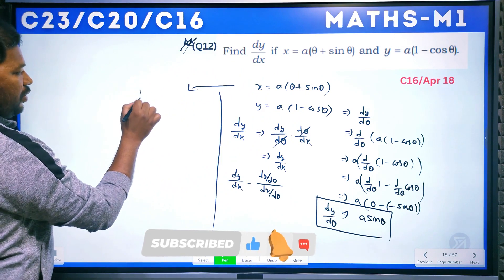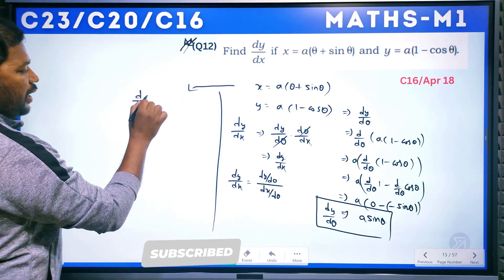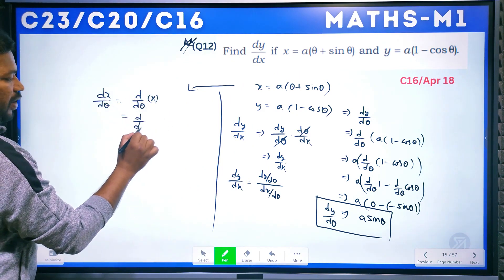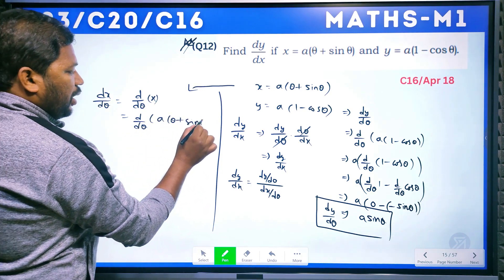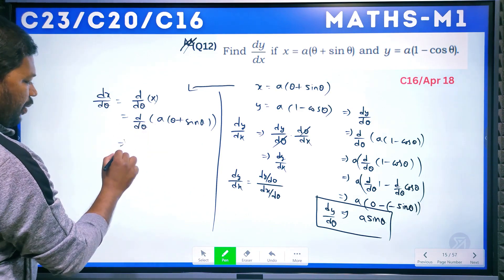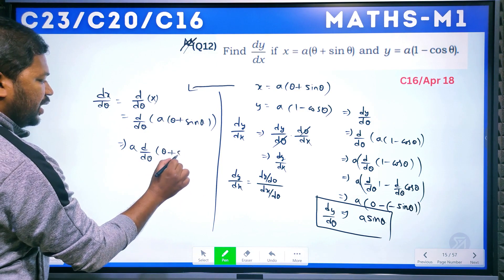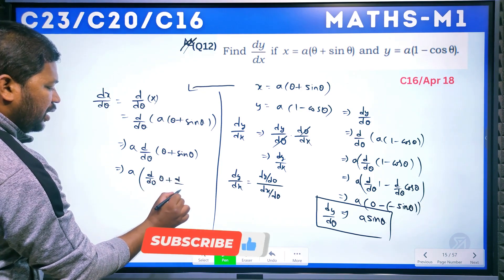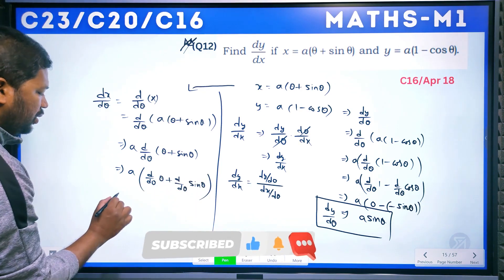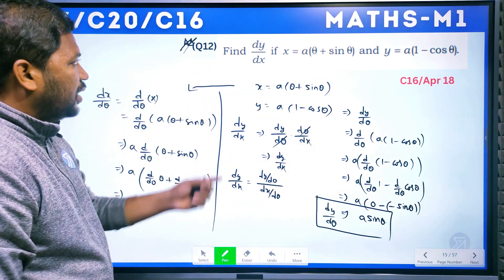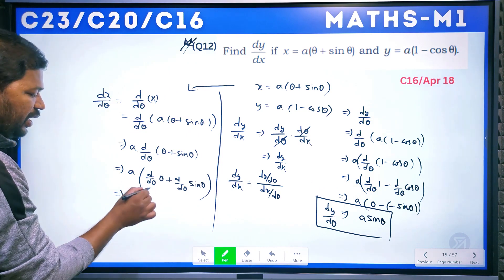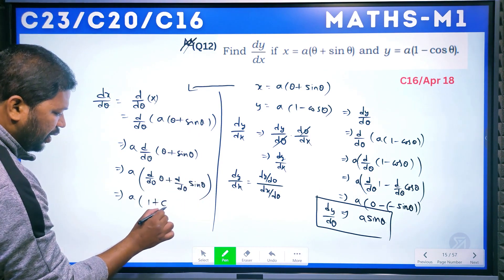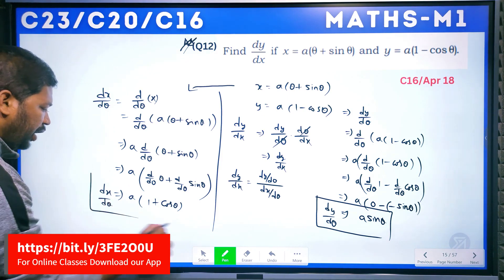Now compute dx/dθ: differentiate x = a(θ + sinθ) with respect to θ. dx/dθ = a · d/dθ(θ + sinθ) = a · [d/dθ(θ) + d/dθ(sinθ)]. Since d/dθ(θ) = 1 and d/dθ(sinθ) = cosθ, we get dx/dθ = a(1 + cosθ).